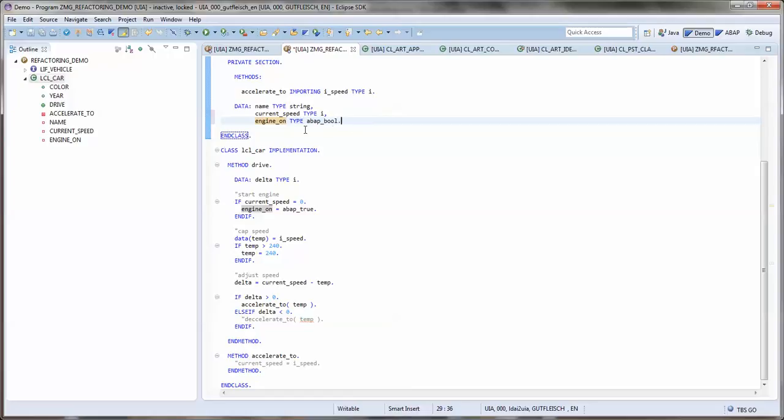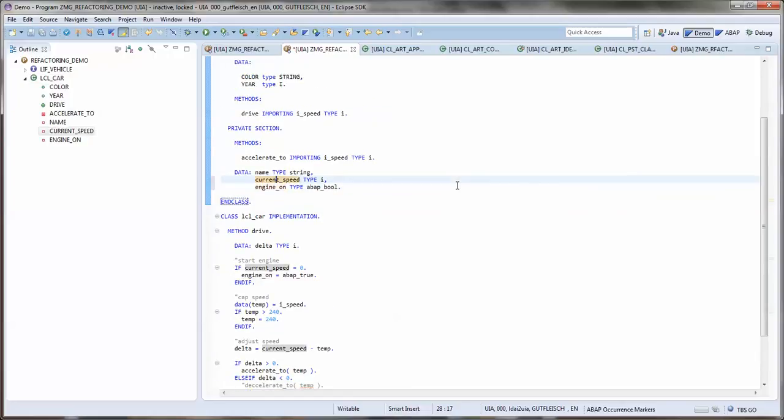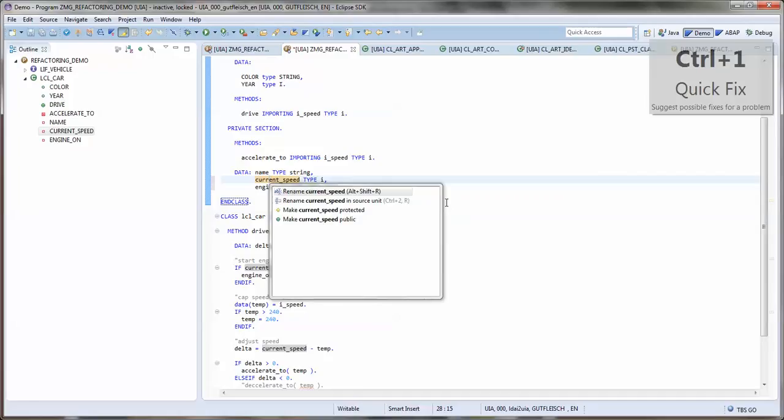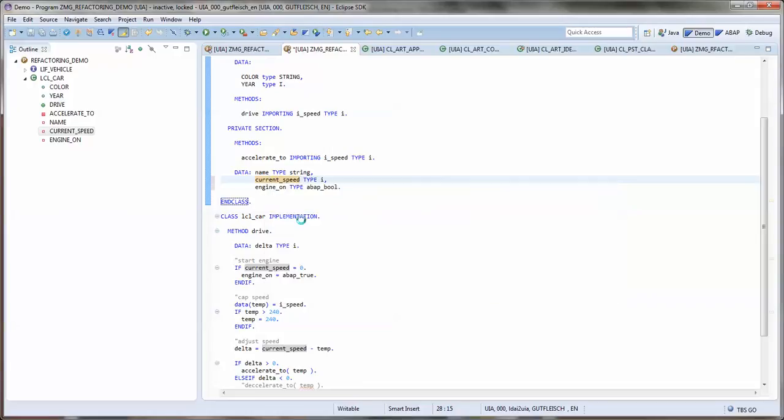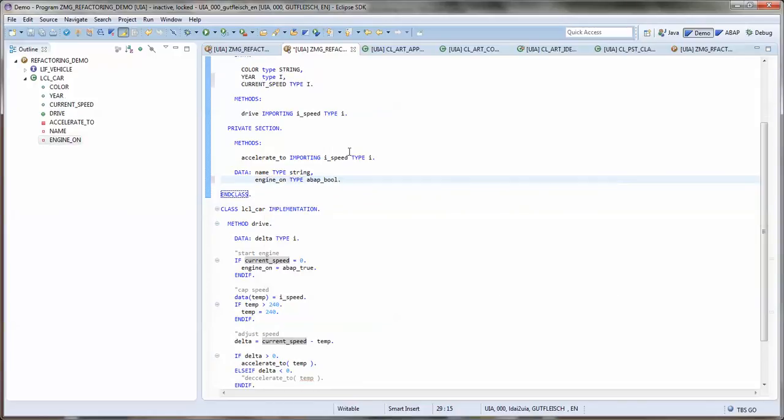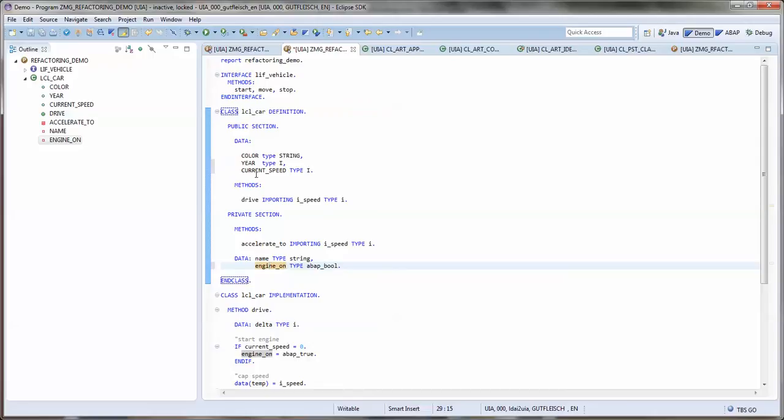Next thing I want to do is the current speed attribute somehow should be public for external access, because per default those attributes are generated as private members of the class. But I can change that by using another refactoring from the quick assess menu and make current speed public. So it vanishes here and appears in the public section again.